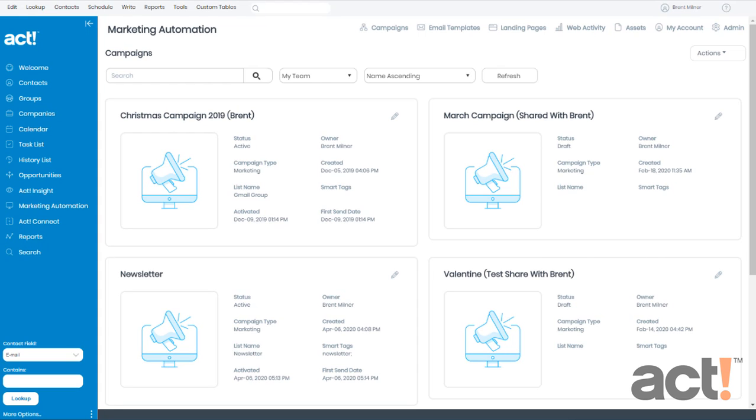Once you've built the workflow of a marketing campaign, including all of its email templates, decision stages, and action steps, you'll be ready to send it out to your subscribers. In this video, I want to show you how to activate a campaign in ACT Marketing Automation.